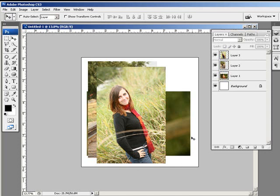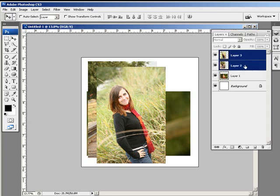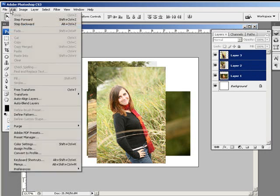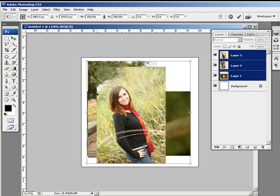One of the cool things about the free transform tool is that I can select this one layer, then pressing control, I can select the rest of them. Now when I free transform, I've actually selected all of them.